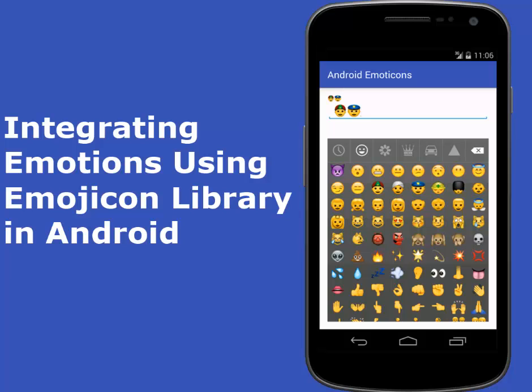In this tutorial, we're going to learn how to integrate emoticons using the Emojicon library in Android applications. Through the source files, I'll be explaining in detail. Emoticons are a combination of keyboard characters and symbols which represent a facial expression such as a smile or frown. In this session, we're going to learn how to integrate those into our Android application using the Emojicon library.